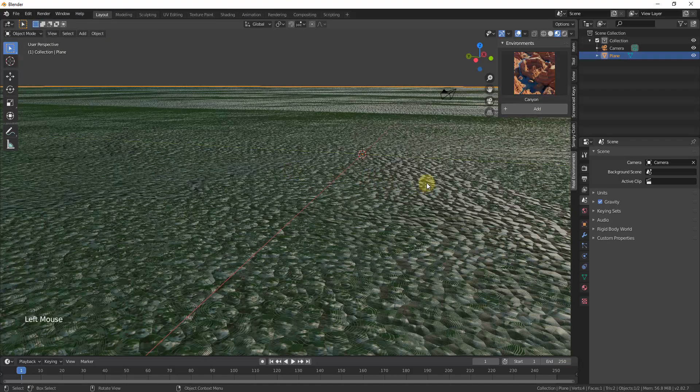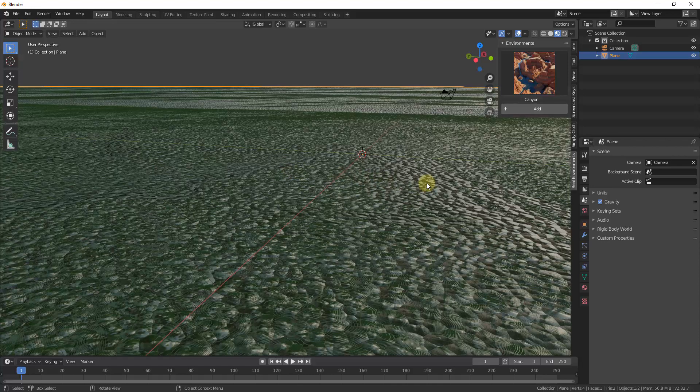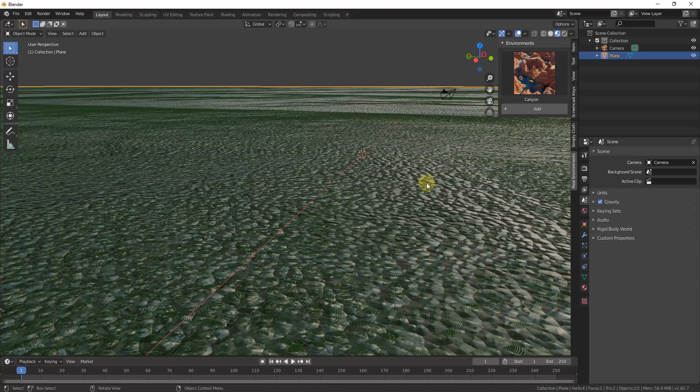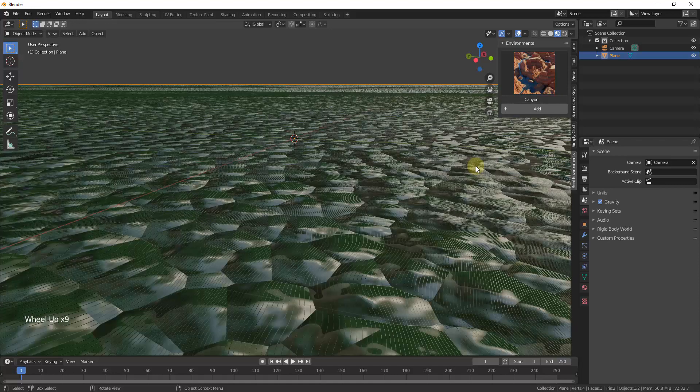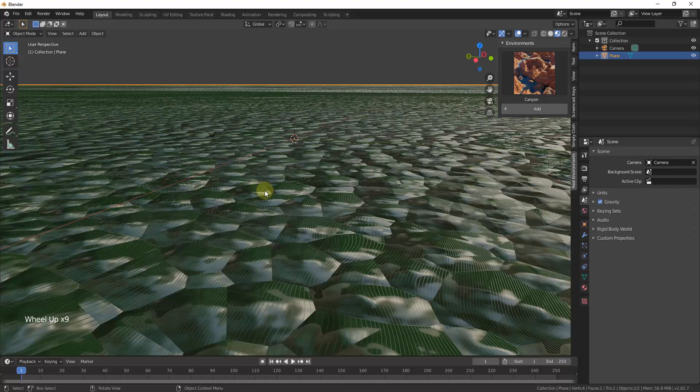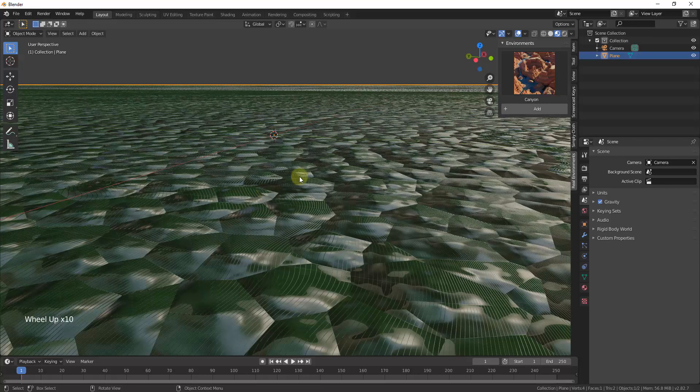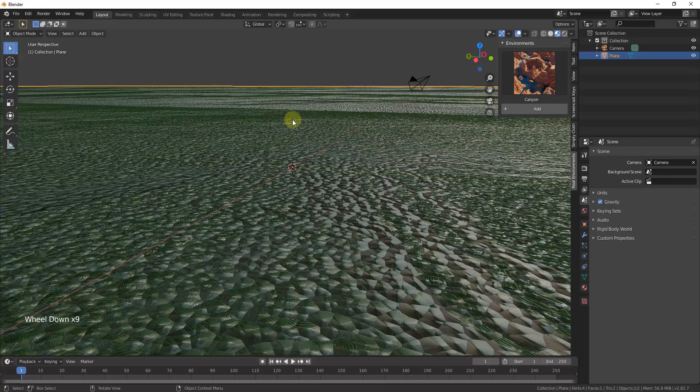So initially when you do this, you're going to get this kind of weird result. Don't worry too much about this for right now. Basically what this is doing is this is just applying the texture to the face, but we need to make some changes in order for this to work.